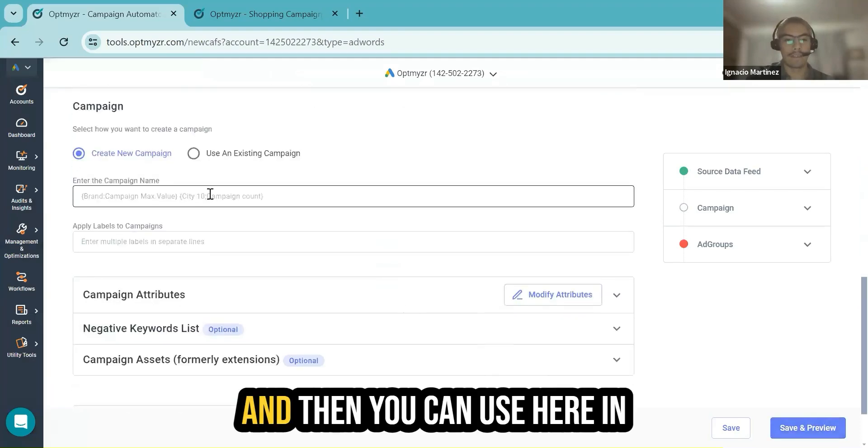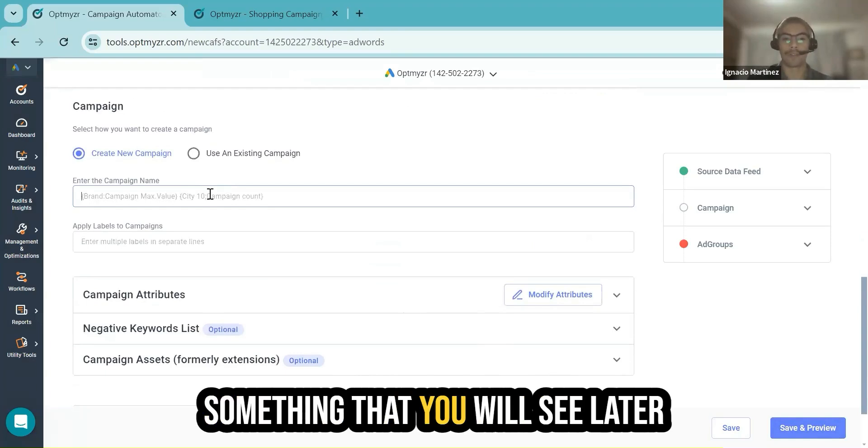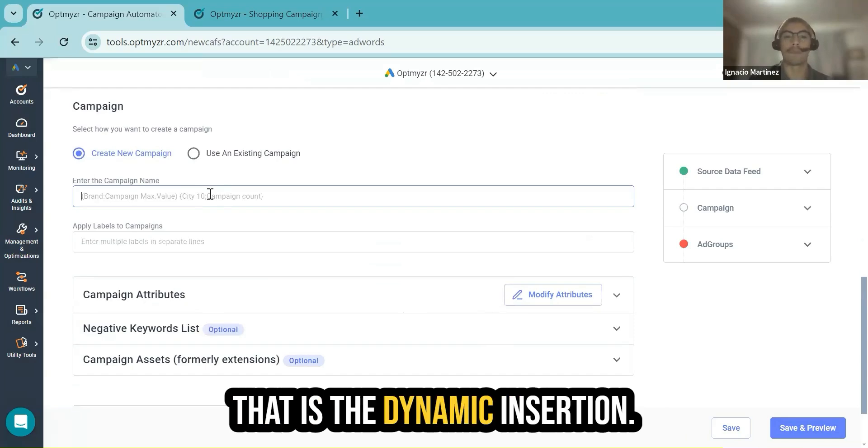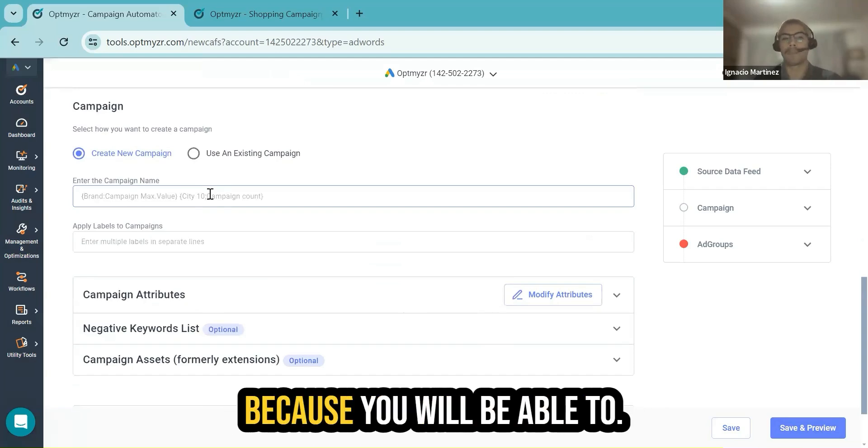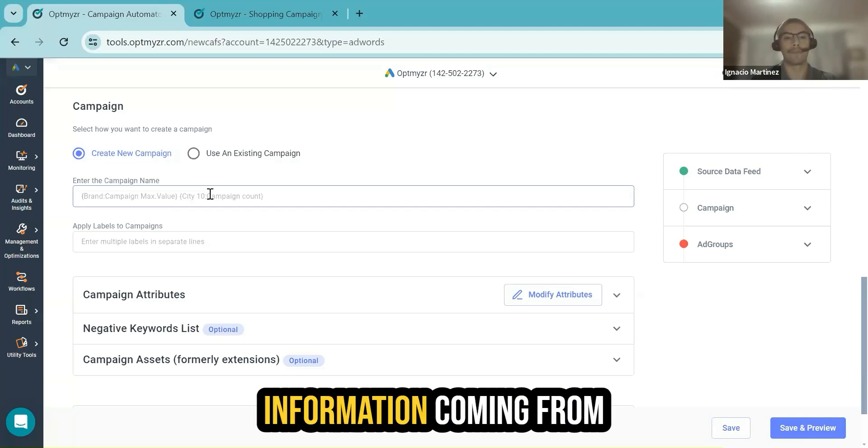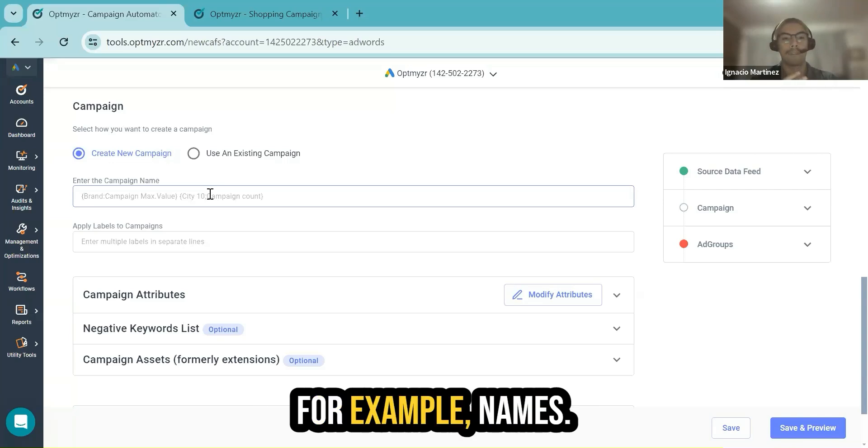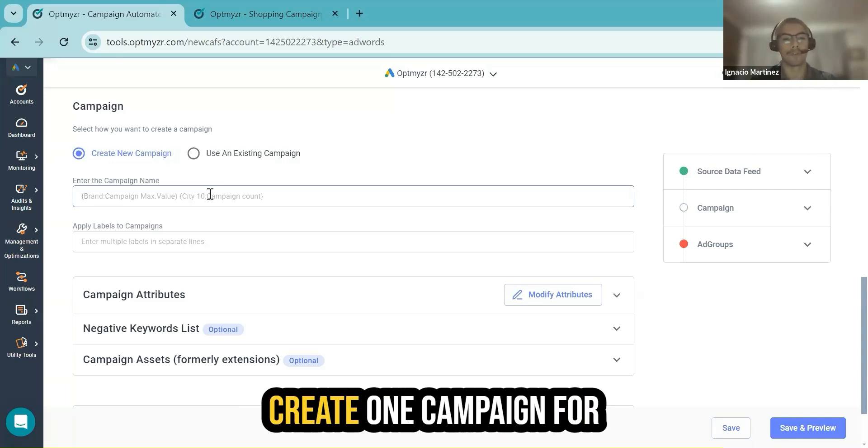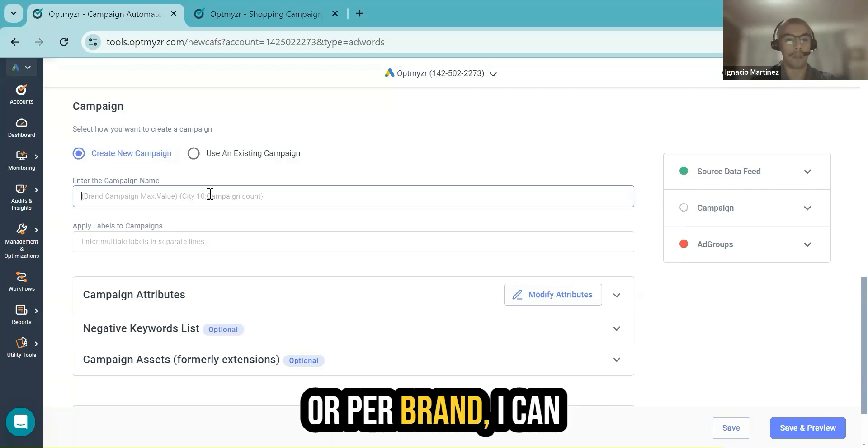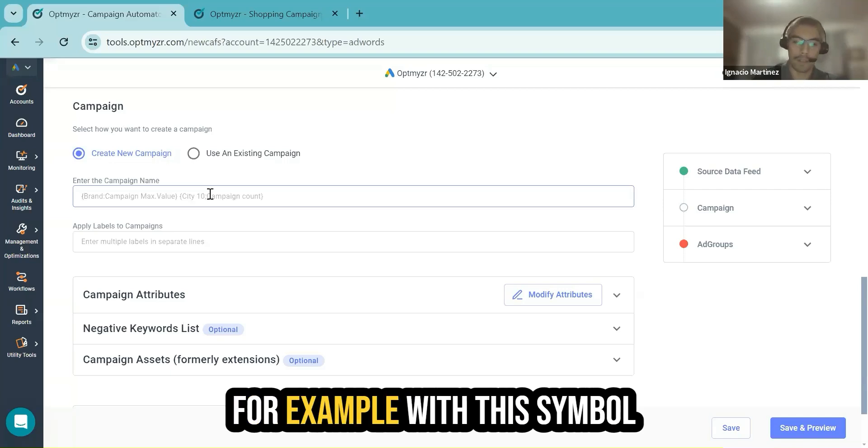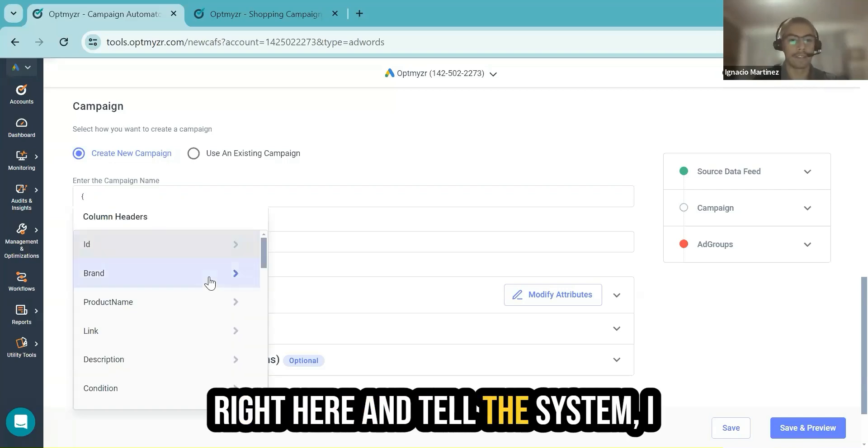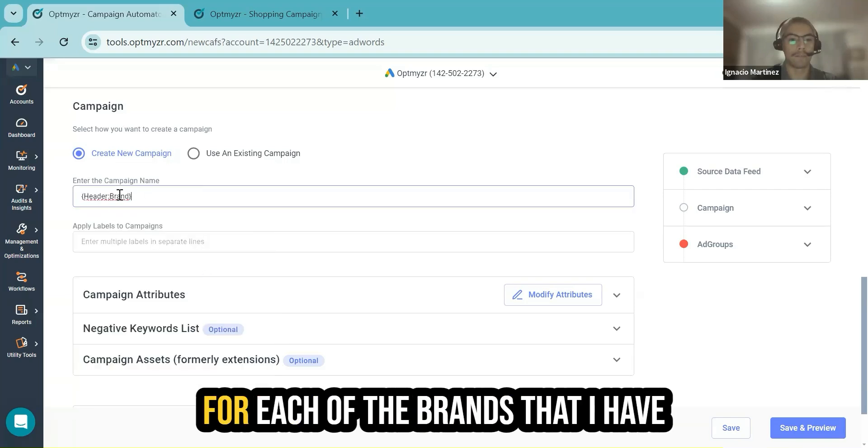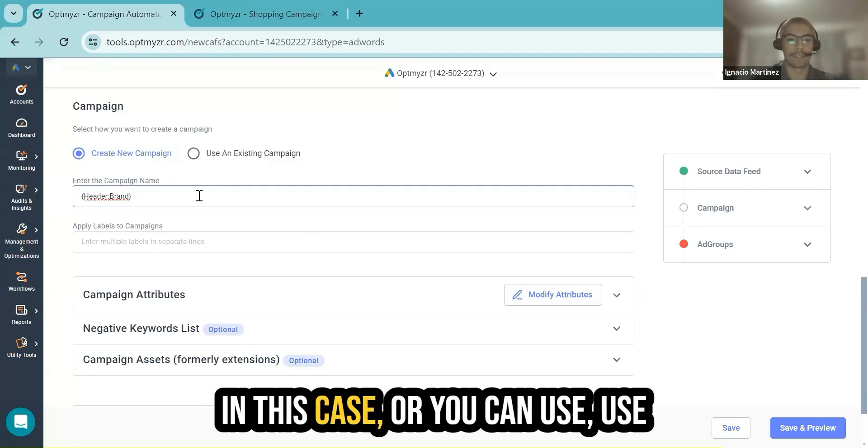Then you can use here in the campaign name right away something that you will see later in all the levels of the template: dynamic insertion. Dynamic insertion is something very valuable here because you will be able to load the attributes, the information coming from your source, and assign names. For example, if I wish to create one campaign per product or per brand, I can use dynamic insertion with this symbol and tell the system I would like to create one campaign for each of the brands that I have available in my merchant feed.